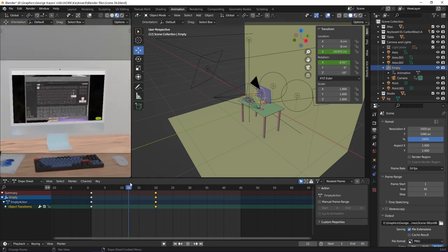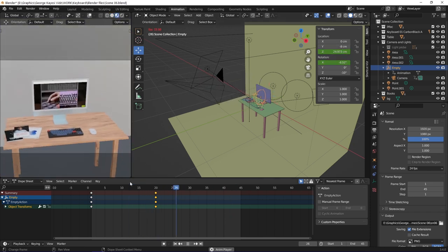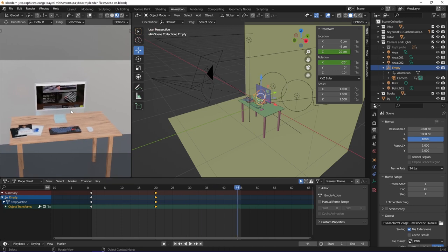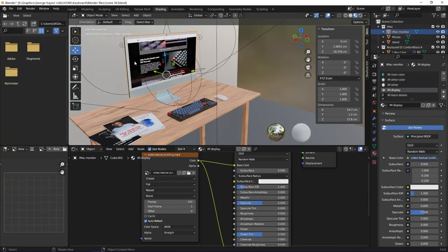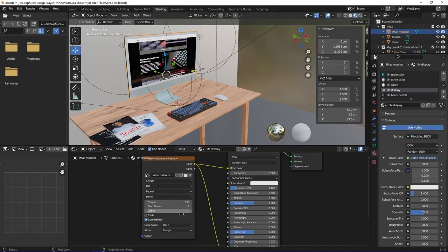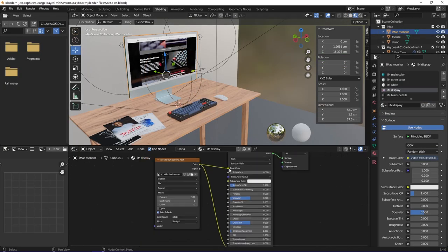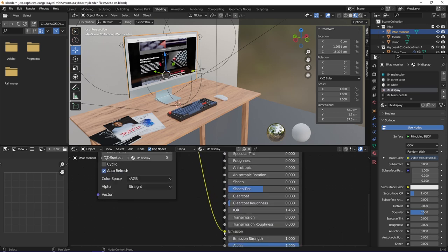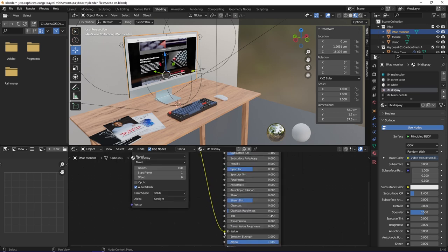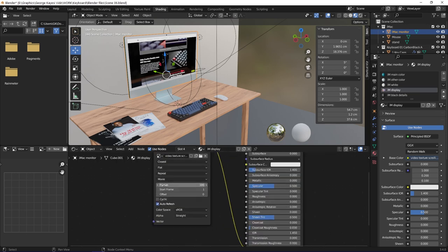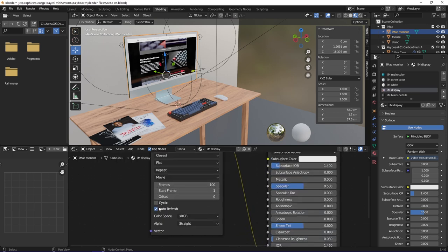The display of the iMac has a video texture, and you can see it plays. The video texture is connected to the base color and emission of principle BSDF. On the video texture, I enabled auto refresh so that the video plays if you press the space key.